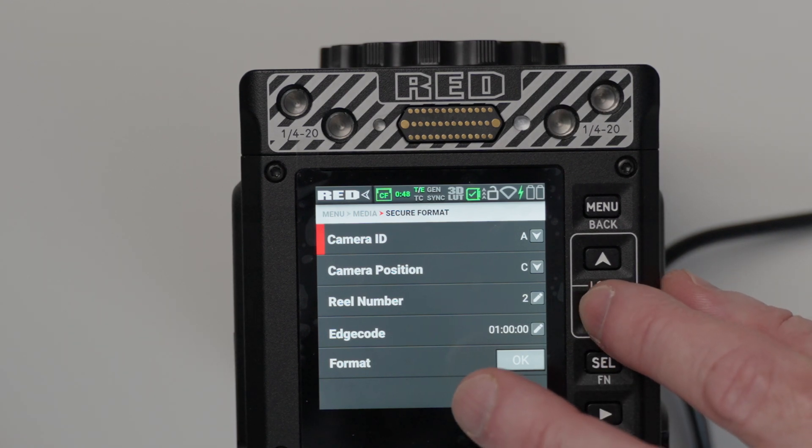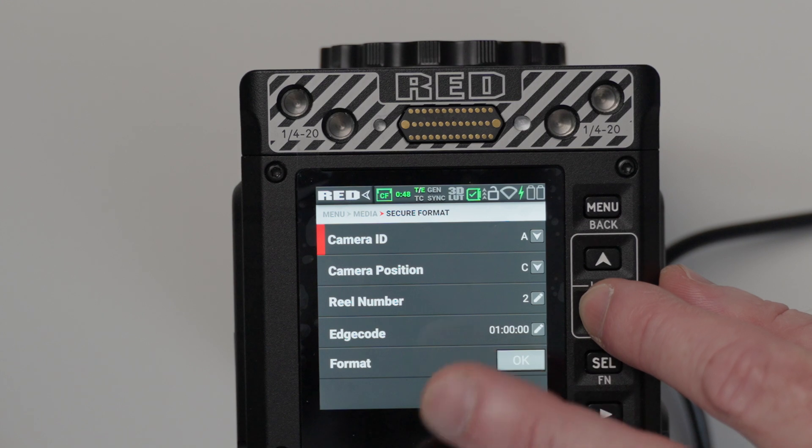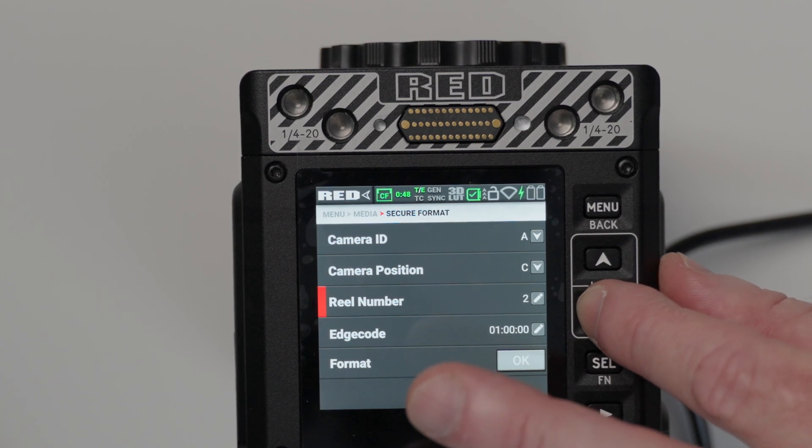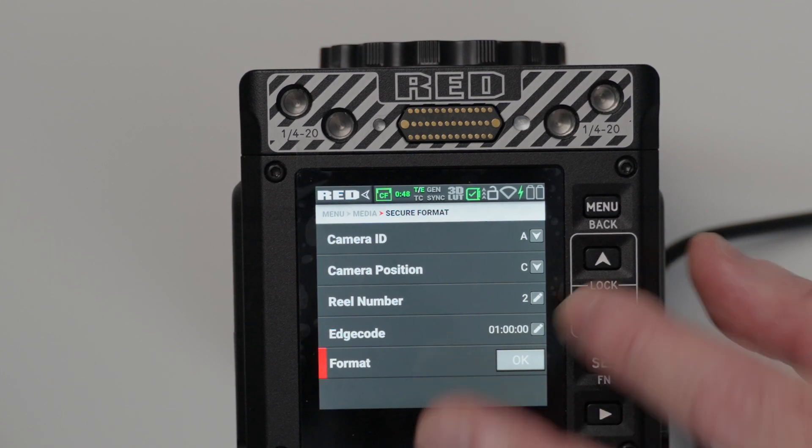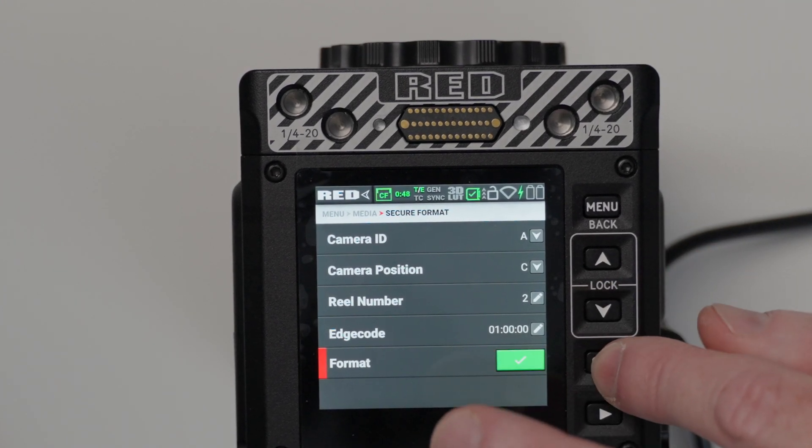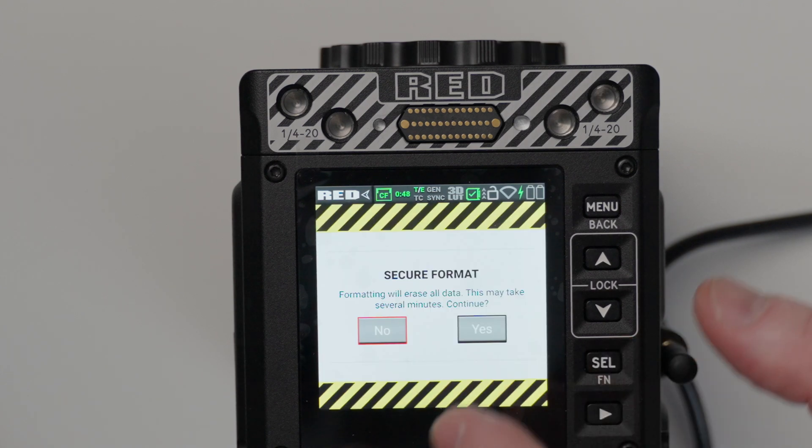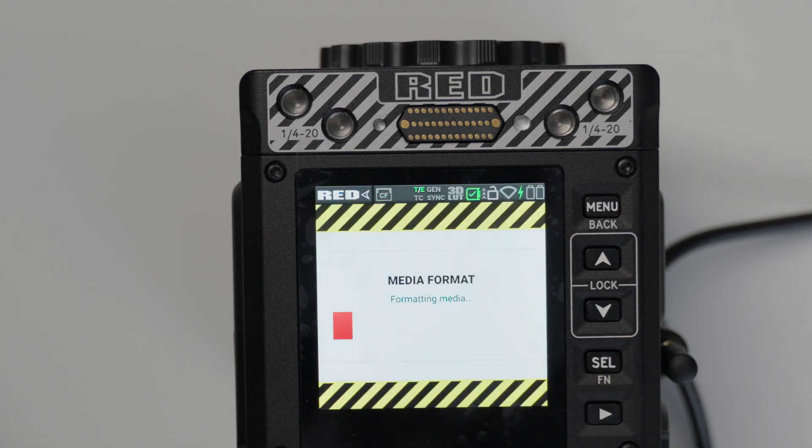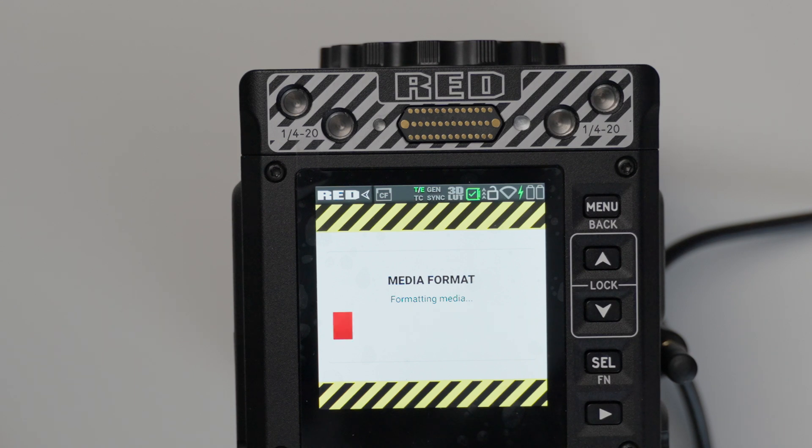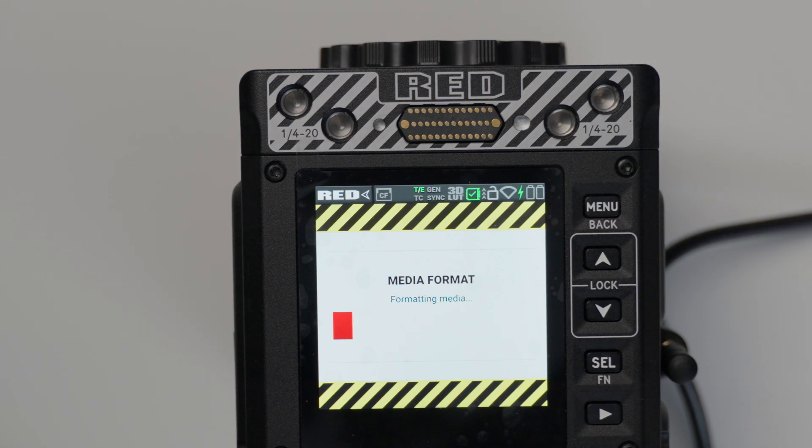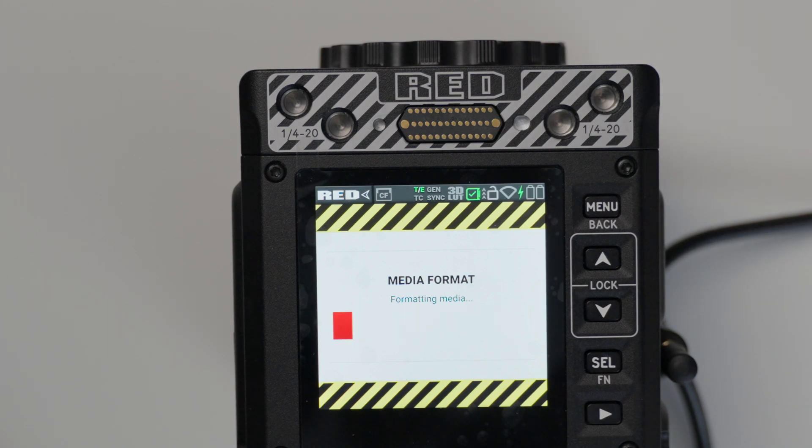Now you can see we have camera ID, camera position, reel number, edge code. We're going to go to format. And we will reformat that card so that it'll be ready for recording. So we don't need that firmware update on the card any longer. That was a pretty easy process. I've had problems with Sony cameras in the past that didn't support the latest Mac software. And so this is a relatively simple upgrade.